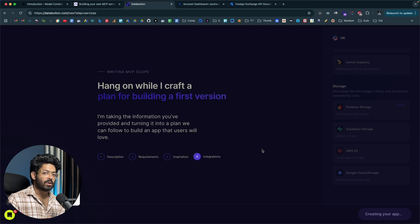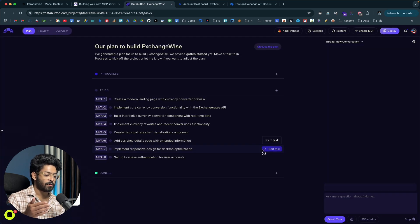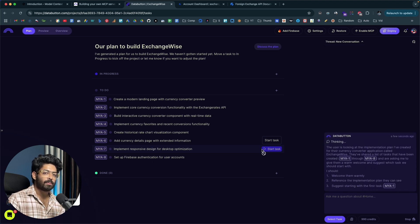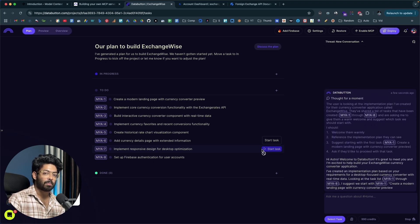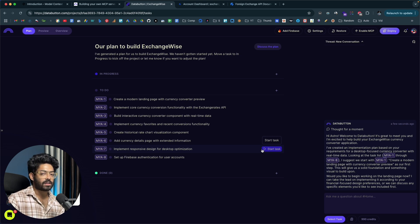You can actually go ahead and turn pretty much any API endpoint within your app developed using DataButton into a fully fledged MCP server. If you are developing a full stack app, you will have some kind of API routes. How cool will it be if you could turn those API routes into a fully fledged MCP server compatible with all MCP clients like Claude Desktop or Cursor AI, with just a press of a button? That's the new feature in DataButton.